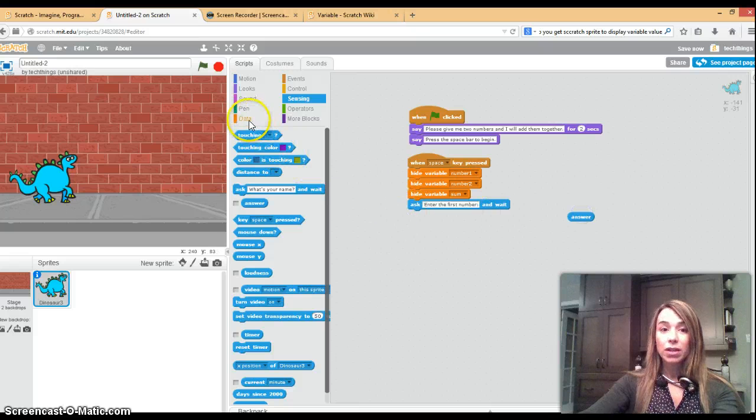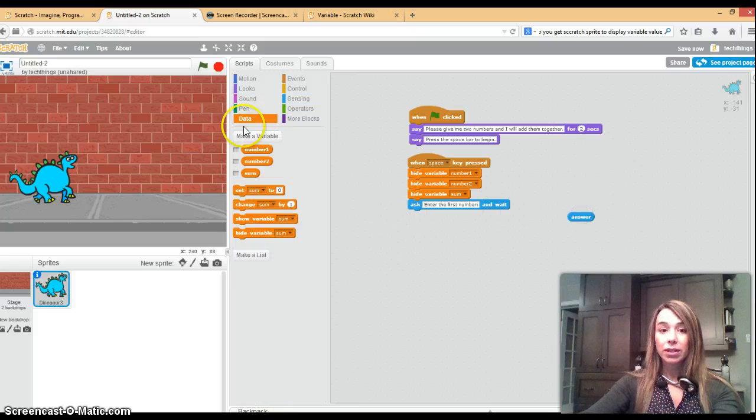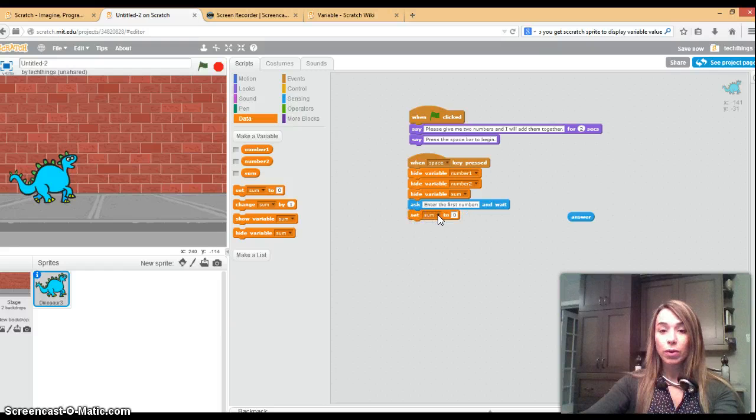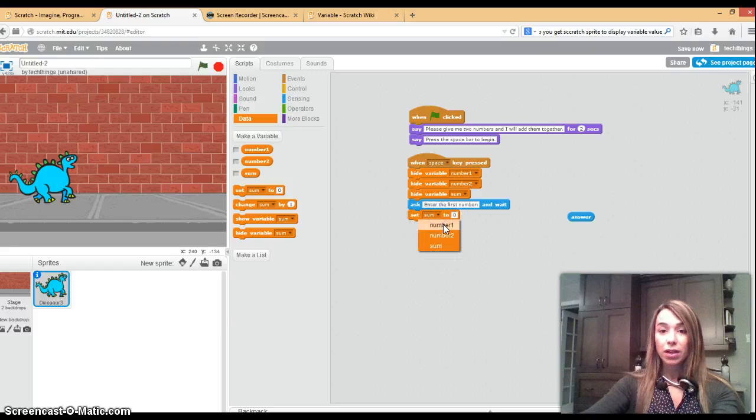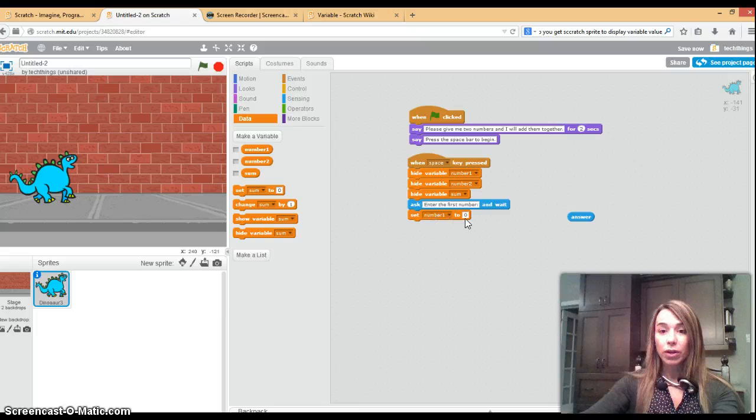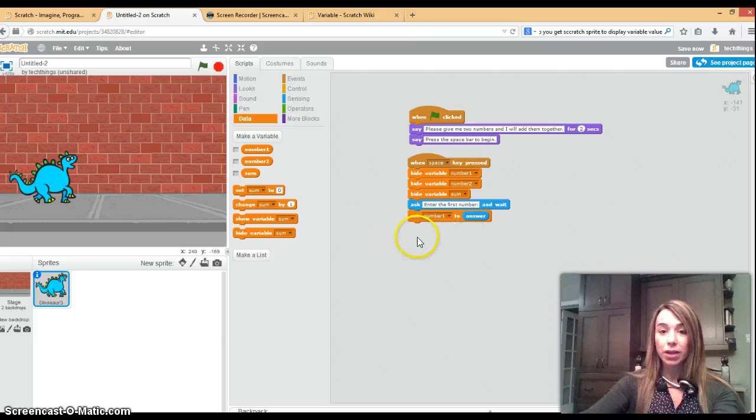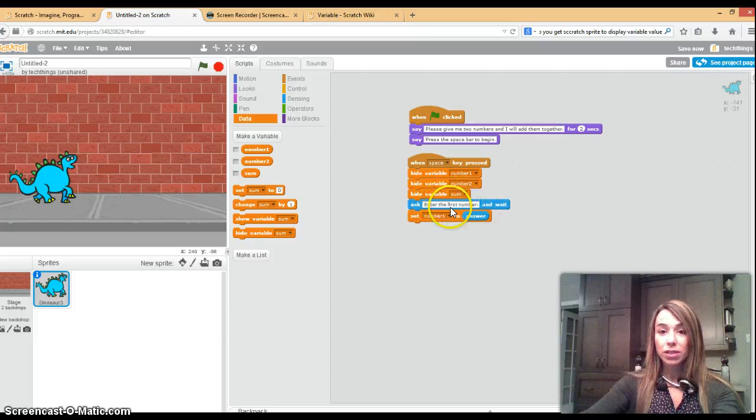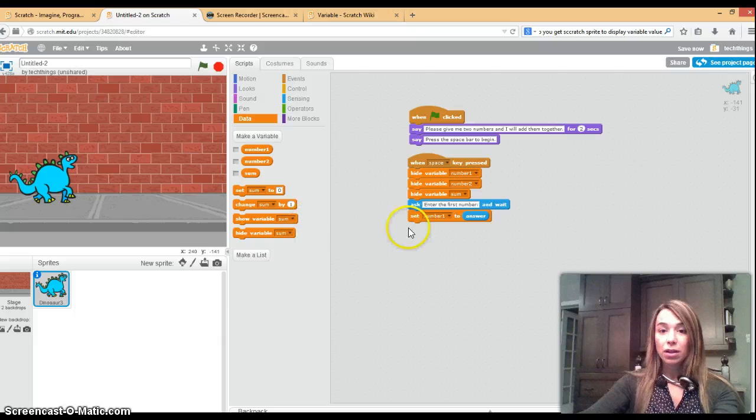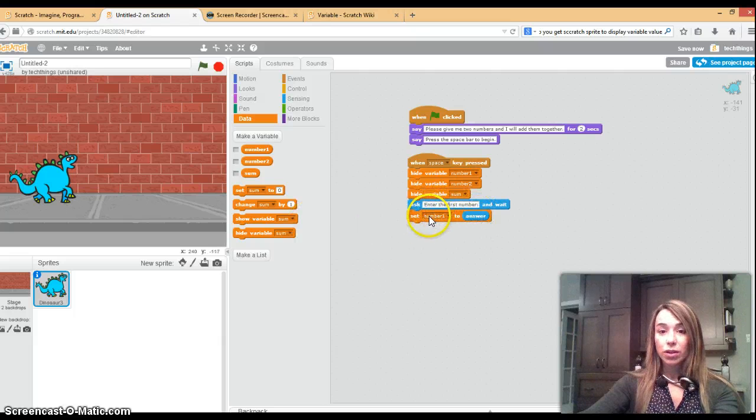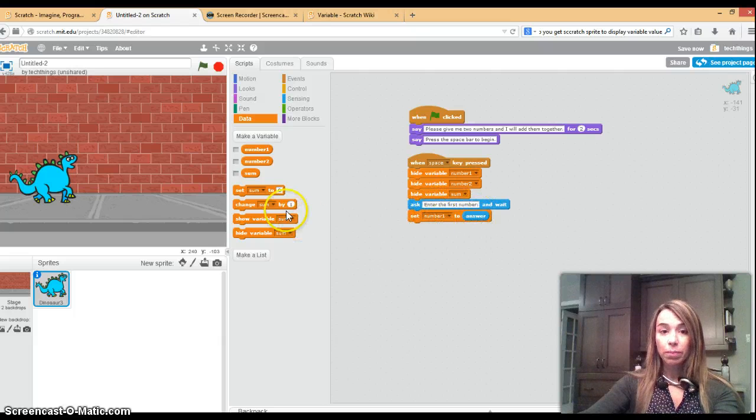Go ahead and click on data and we're going to set number one. You're going to click on this little pulldown thing and click on number one and we're going to set it to the answer. So here's where you drag your answer block over into there. So whatever the user types into the text box it will be stored into the variable called number one.